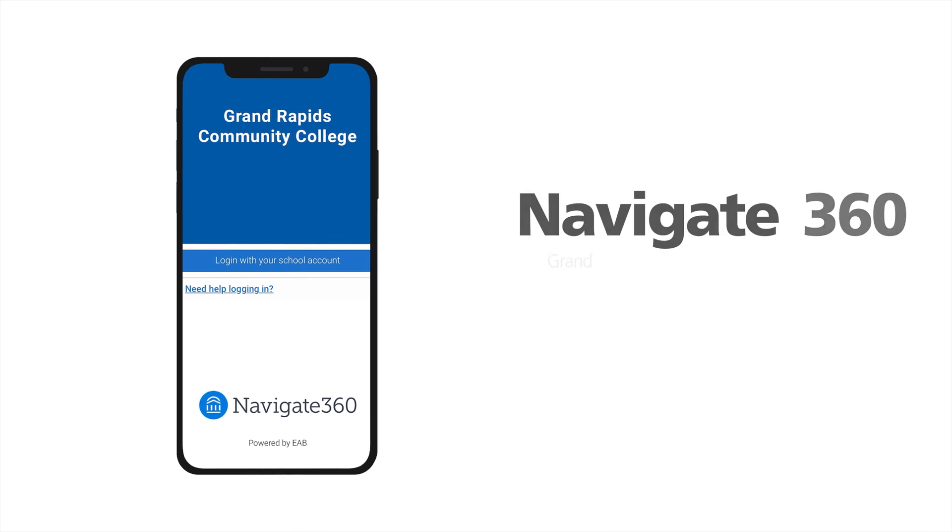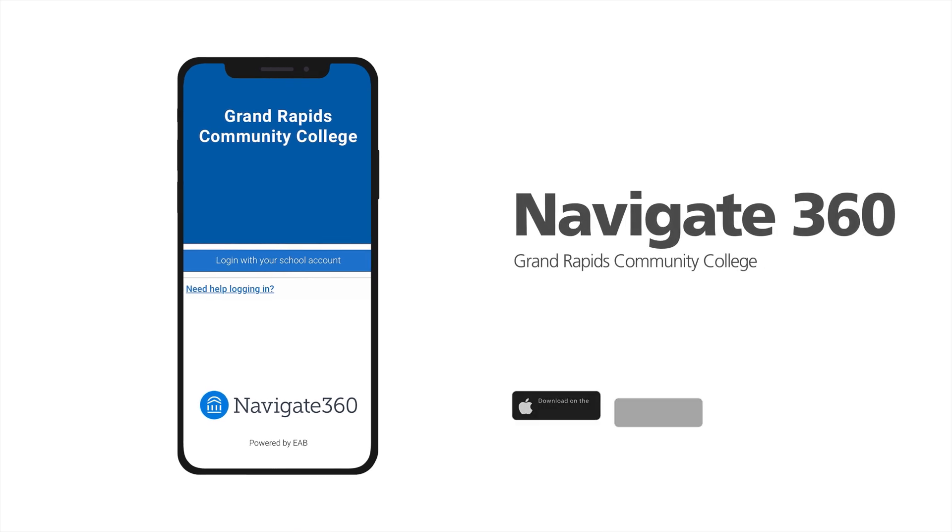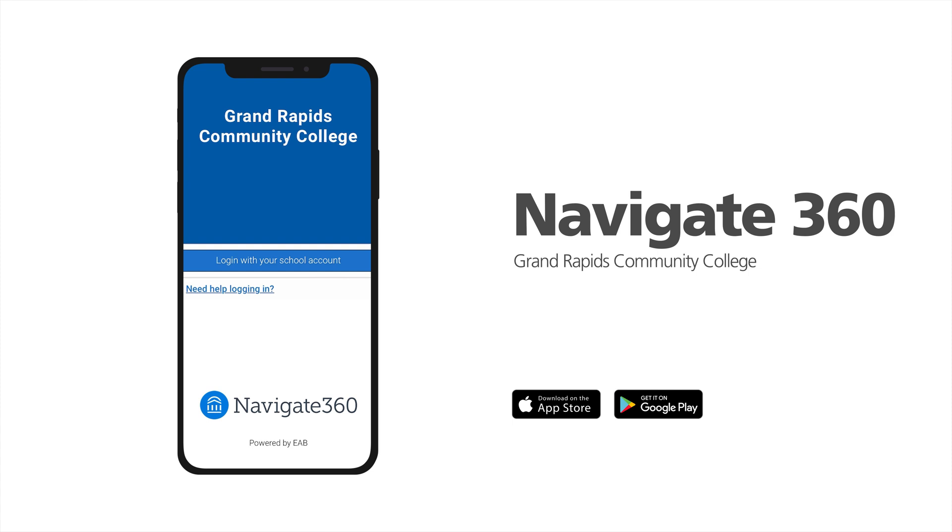The Navigate 360 Student App is here to assist you throughout your entire college experience, both on and off campus. We hope you find this brief overview helpful and we recommend that you download the Navigate 360 app today, available on both iOS and Android.